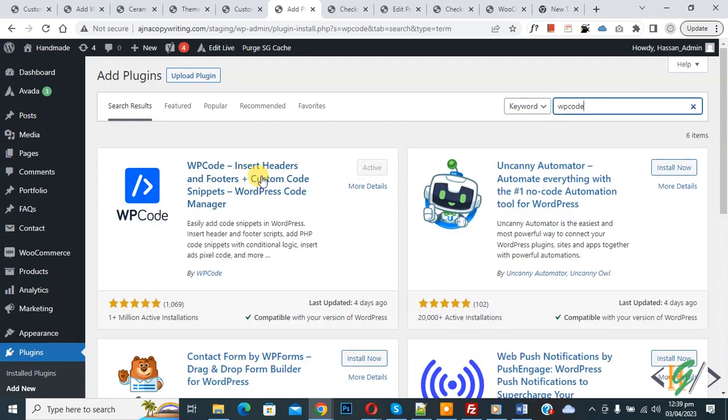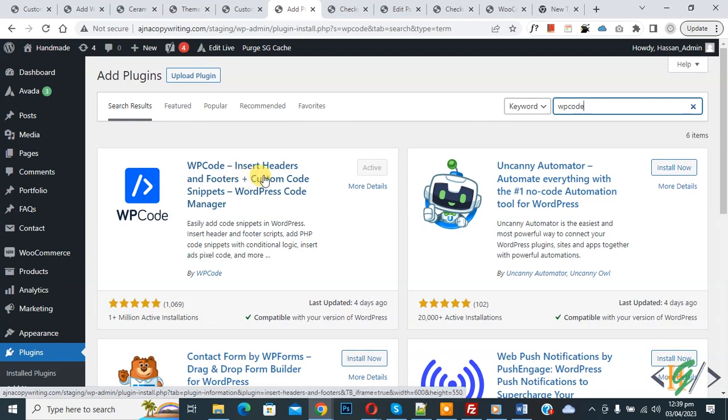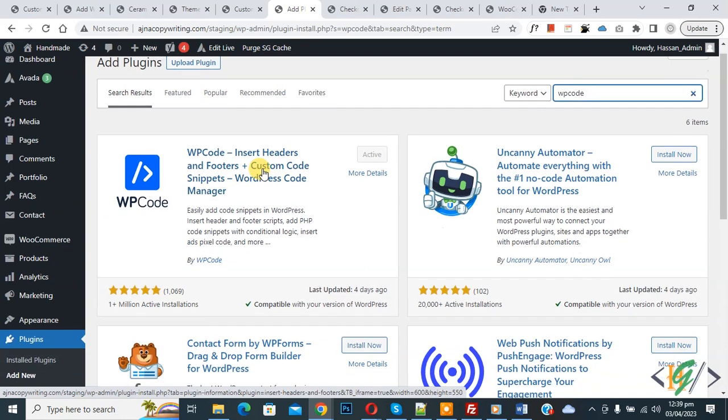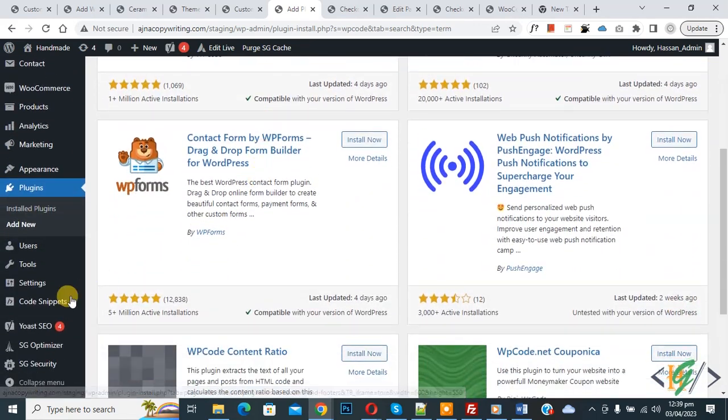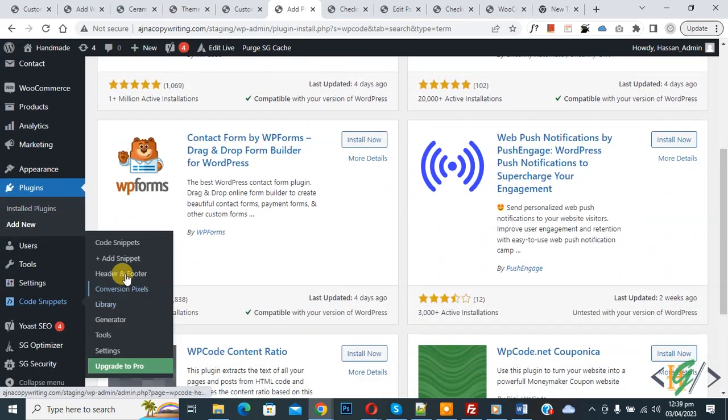So this is plugin WP Code insert editor and footer. We will use this. So you will install this plugin and activate it. After activation scroll down on left side, you see code snipper, then you see add snipper, so click on it.